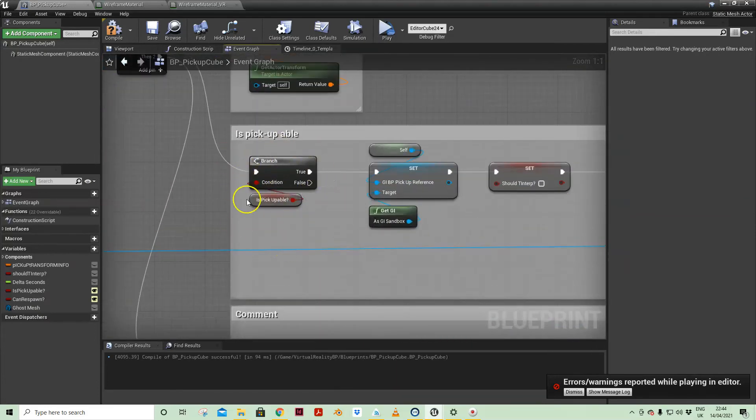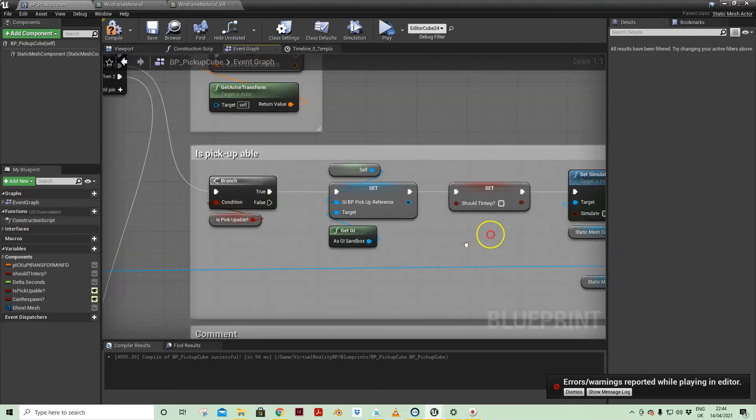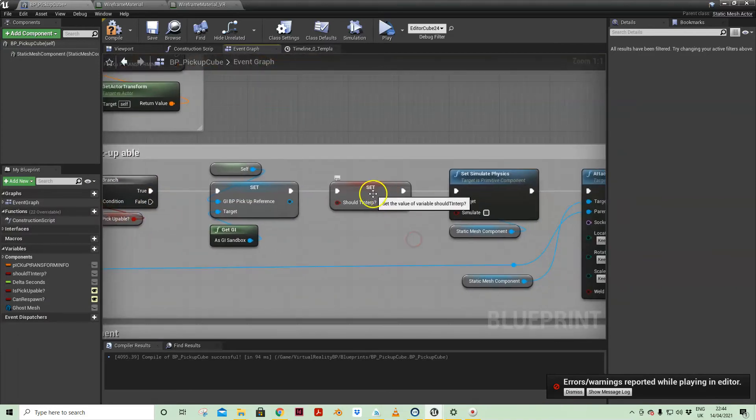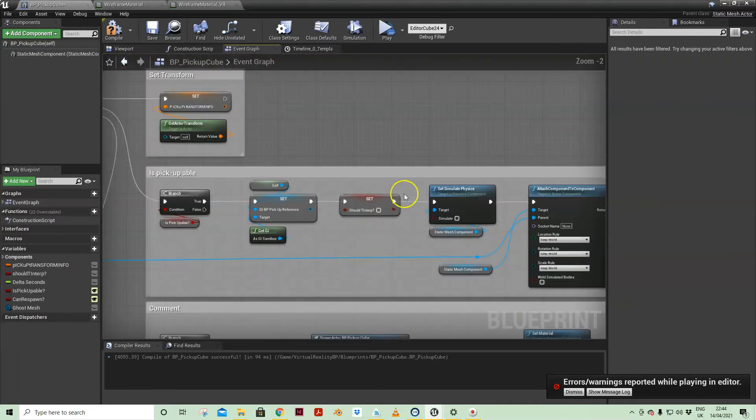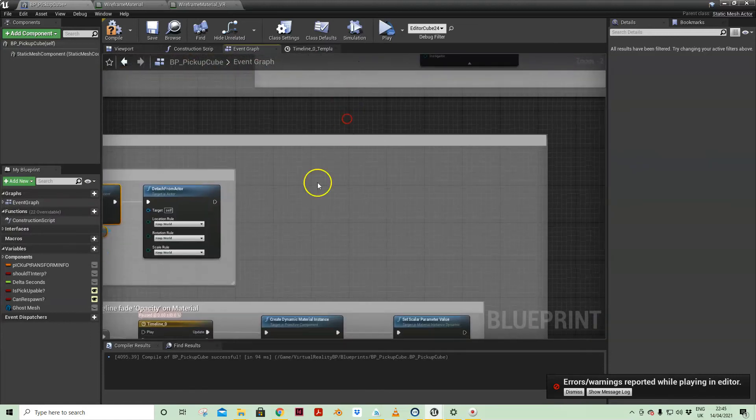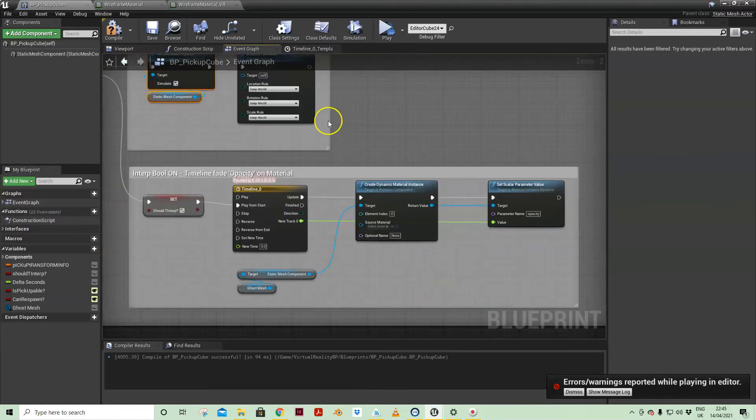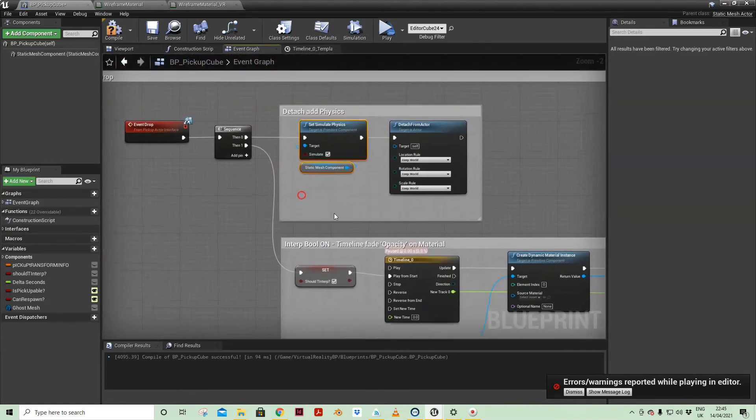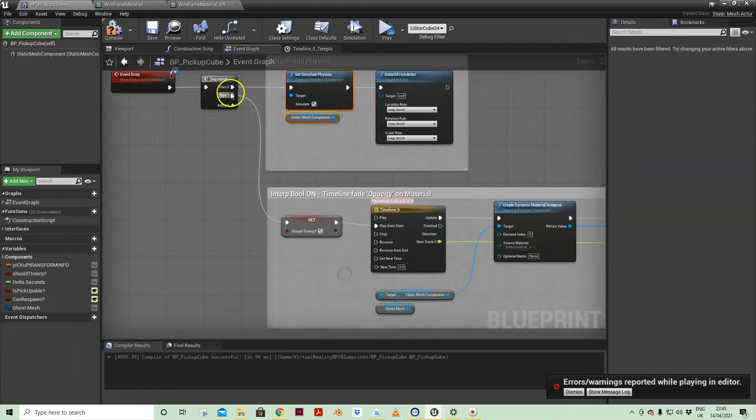And only on pick upable should it interpolate. That's set to no. When we're dropping, we are setting should TInterp to true.